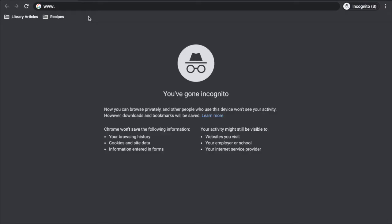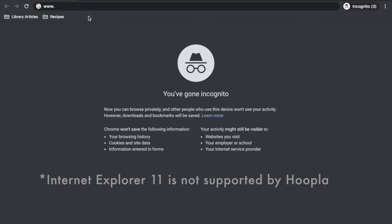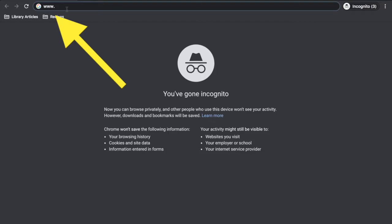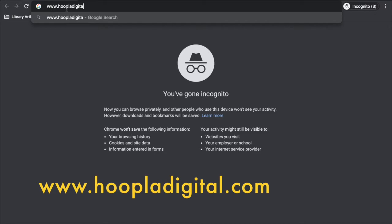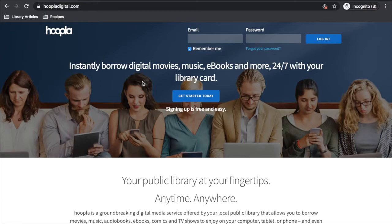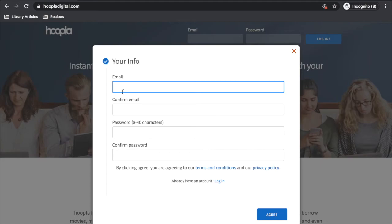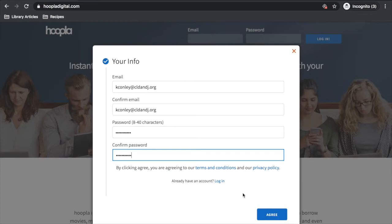If you're using a desktop or a laptop computer, open up an internet browser of your choice. I'm using Google Chrome, but you can also use Mozilla Firefox or Safari. Go up to the top of your screen to the address bar and type in www.hoopladigital.com and press enter. To create an account, click the blue "Get Started Today" button in the middle of the page. Here you'll have to enter in your email address and a password. Hoopla requires this information before you enter in your library card details. Once you enter in your information, click agree.